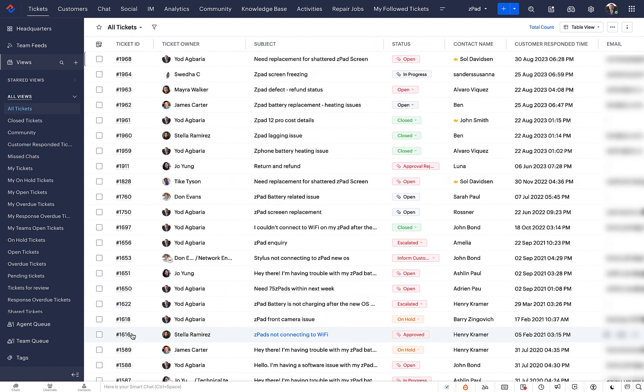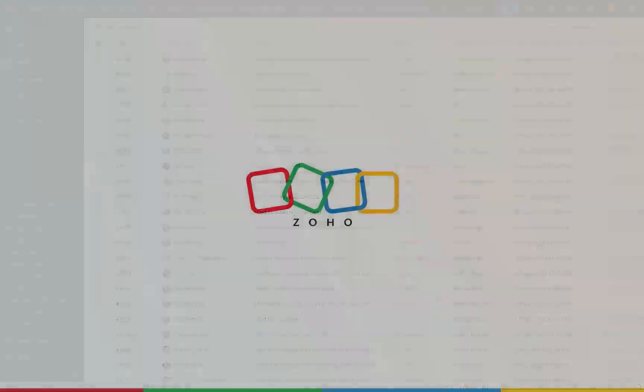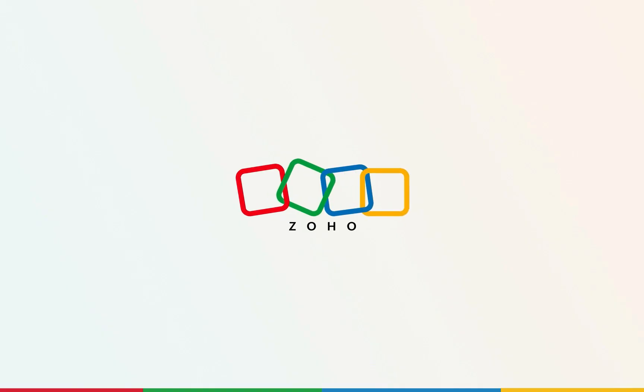This makes it ideal when you want more control over the ticket information you see. In this video, we talked about the various List View types in Zoho Desk. Hope this video was helpful. If you have any queries, contact support at ZohoDesk.com. Thank you very much for watching!